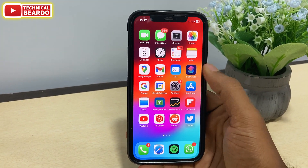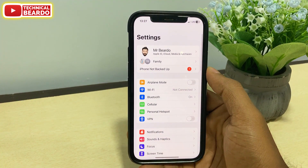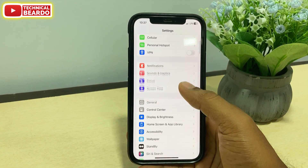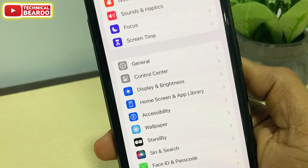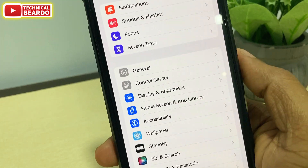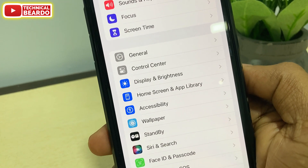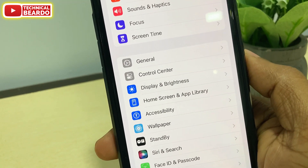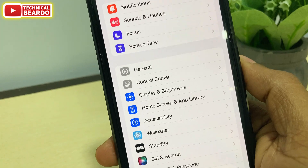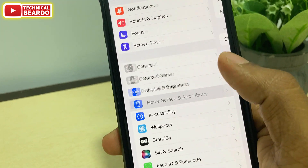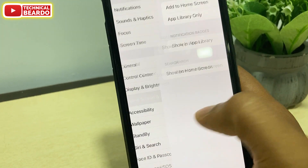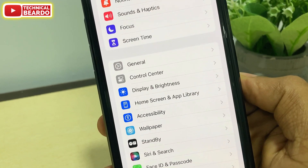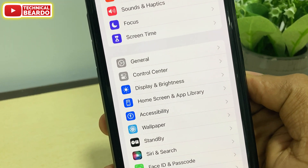First of all, if you open the settings application, you will find that some icon changes have been made here. Like your display and brightness, there is a new icon here. Along with that, your home screen and app library has been merged and made into one option only. So your home screen and app library will be available on the main screen in your settings application.